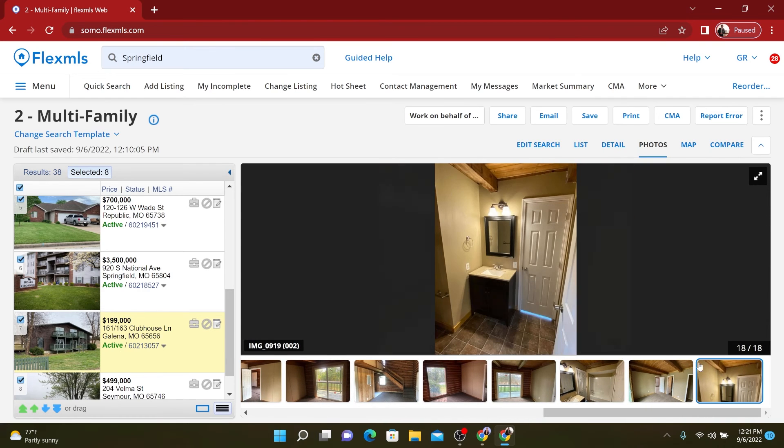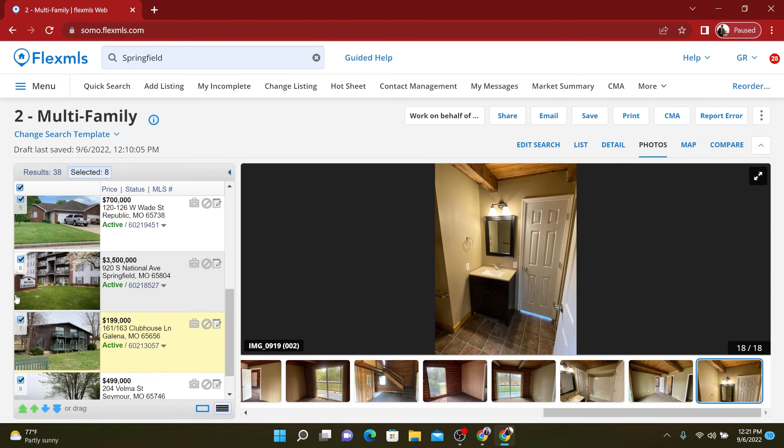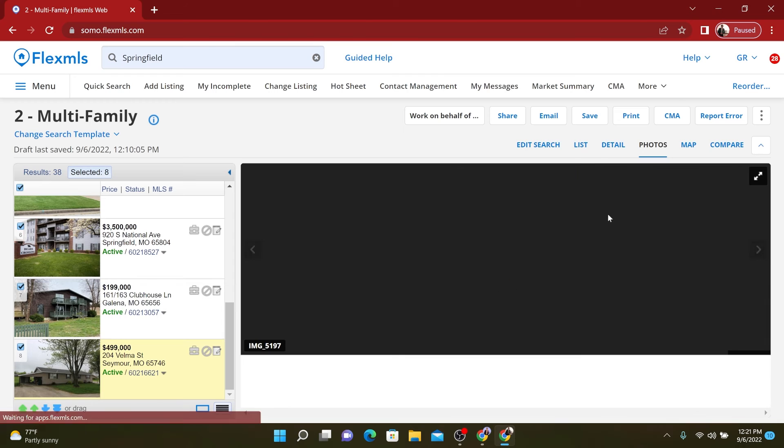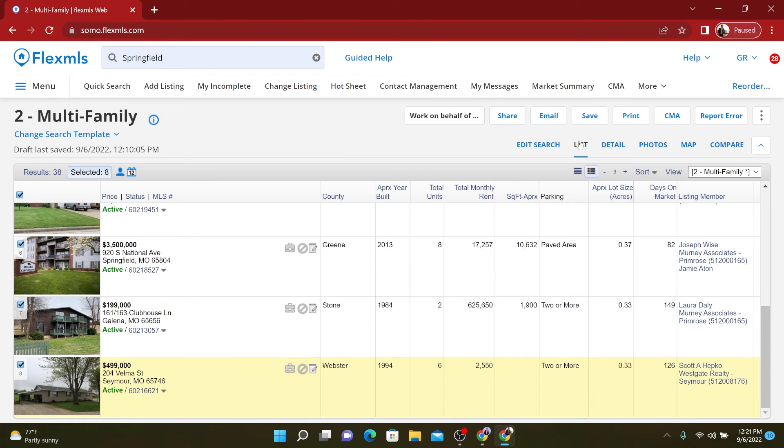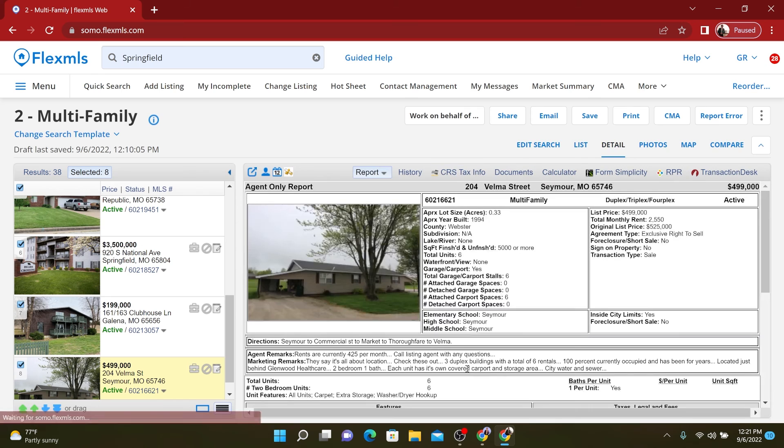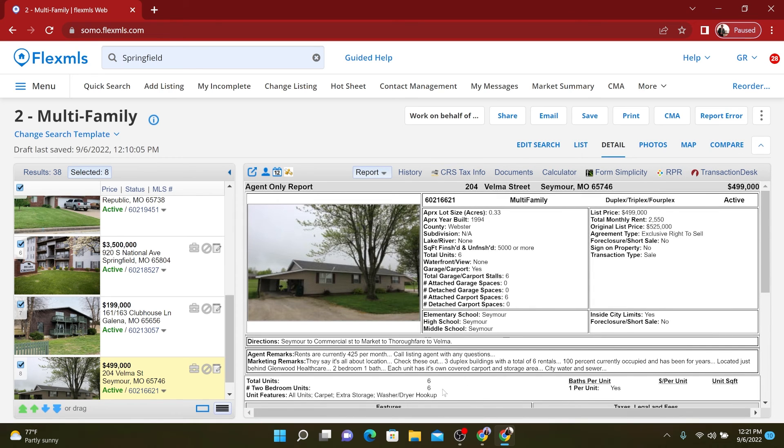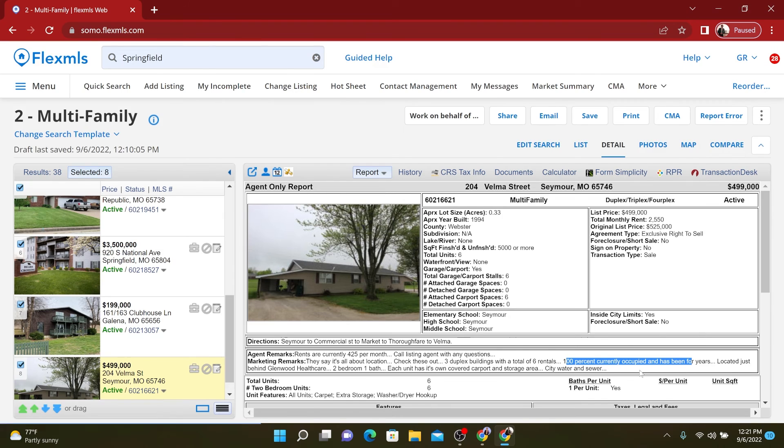So, well, there's that. And then we have this one, I believe it's two duplexes. No, it's three duplexes, six units. Yeah. Three duplex buildings, total of six units, 100% occupied and has been for years.